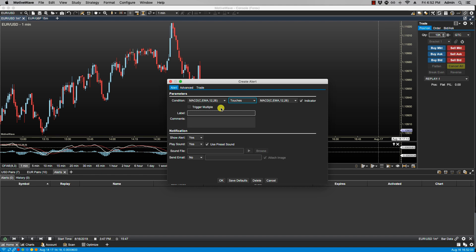Here we have trigger multiple, and if this option is checked the alert will still be valid after it's first triggered. In this case the alert will be triggered indefinitely until it is explicitly cancelled. We have label and comments which will be included if you decide to send an email.